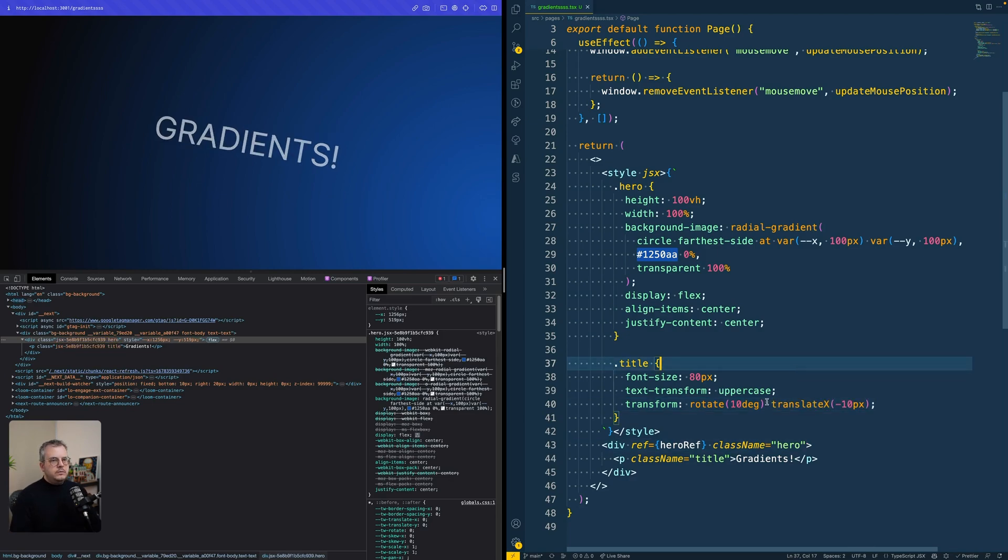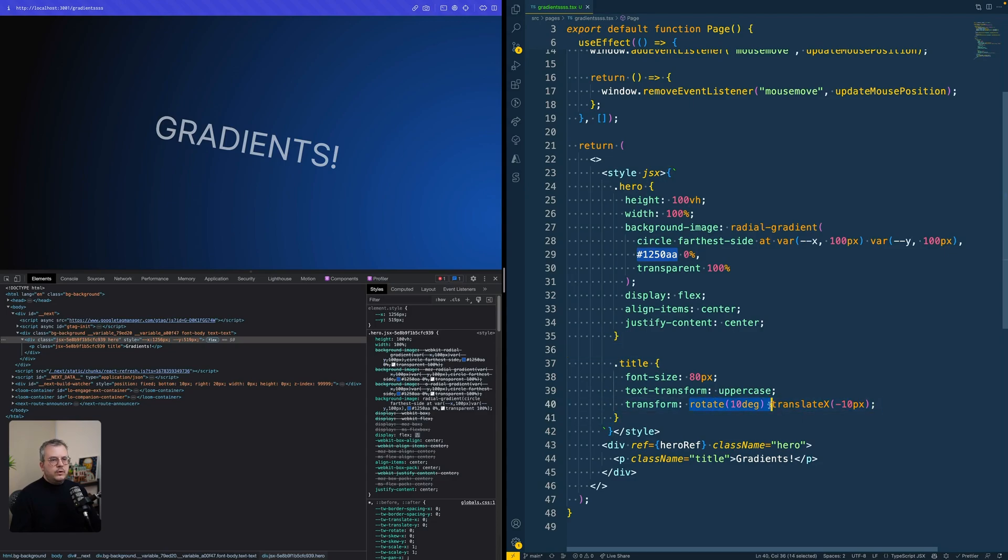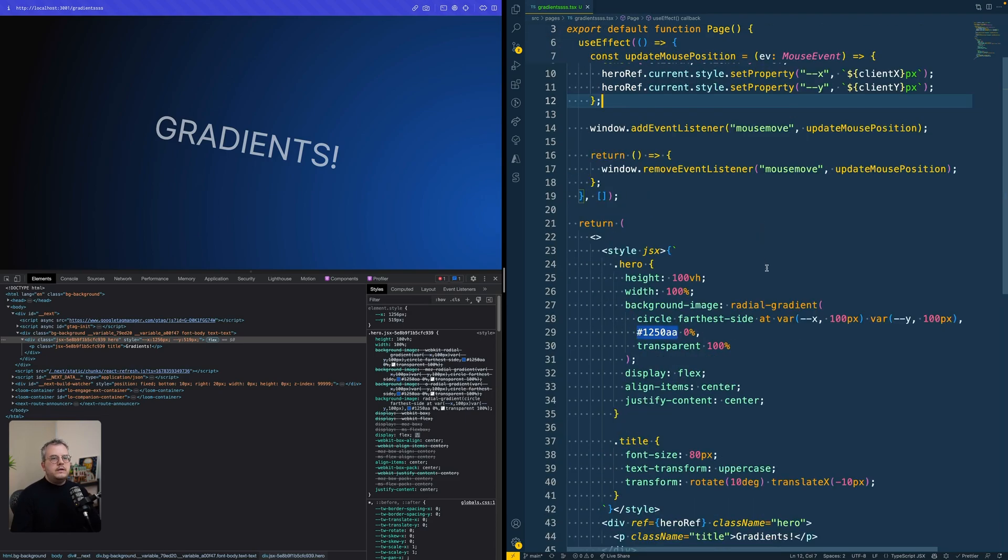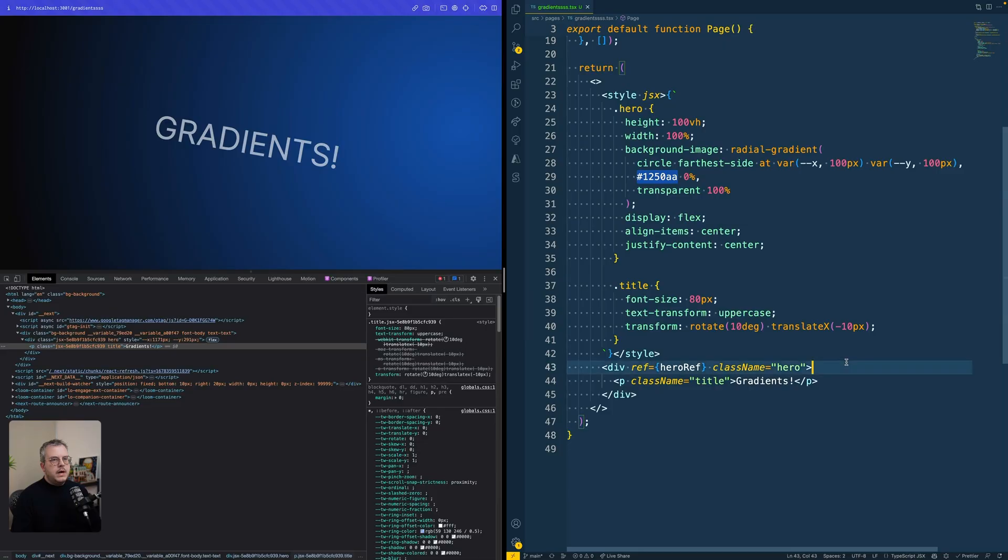Let's say you want to animate this translate X based on this X variable. Before, if you wanted to do that with JavaScript, you also had to repeat the rotate. Because if in JavaScript, you would only overwrite the translate X, that would override the transform property, meaning it would lose the rotate. However,